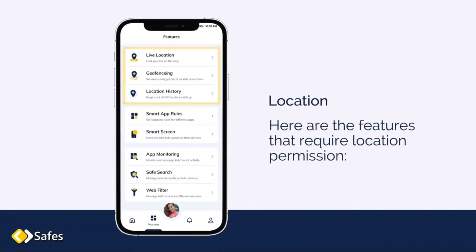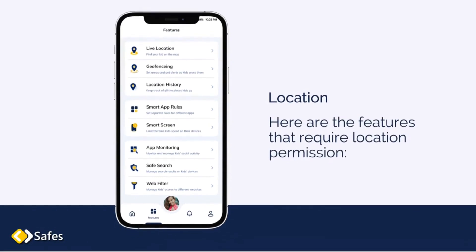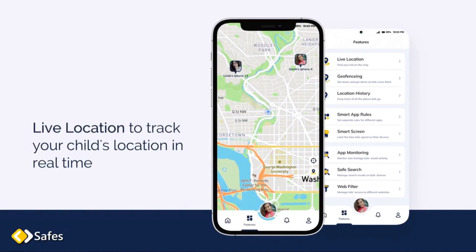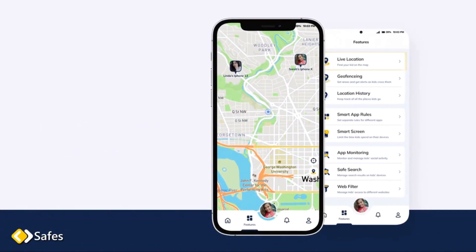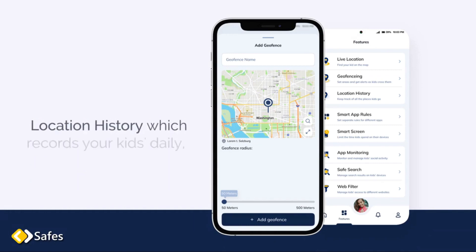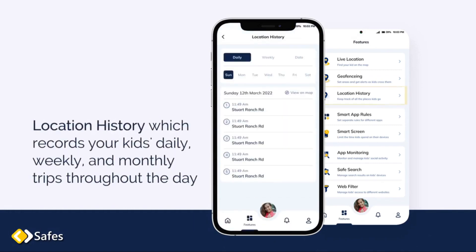Location. Here are the features that require location permission. Live location to track your child's location in real time. Family Geofence to get you notified when kids enter or exit specific areas like school. Location History, which records your kids' daily, weekly and monthly trips throughout the day.